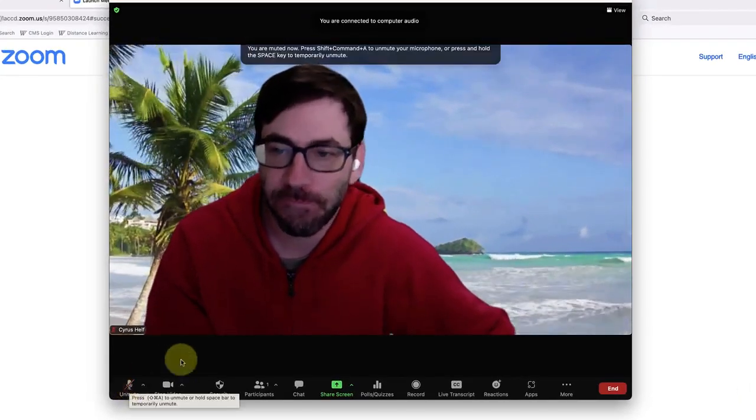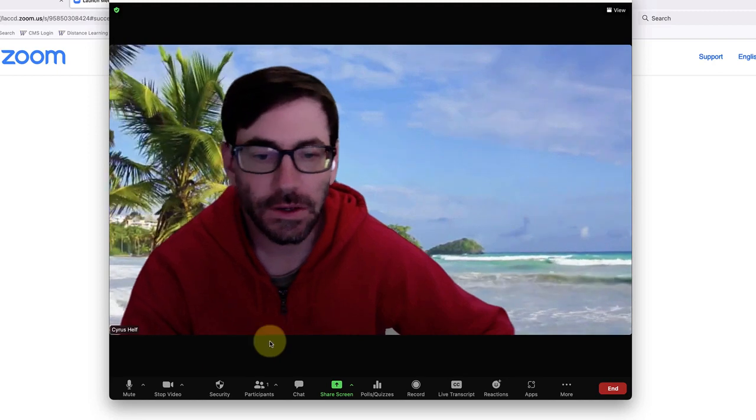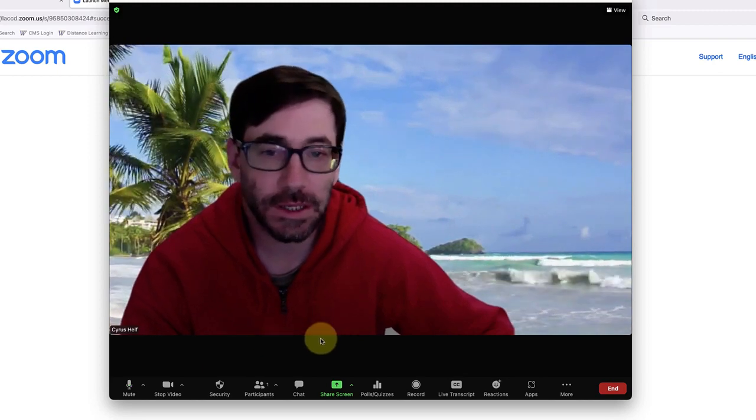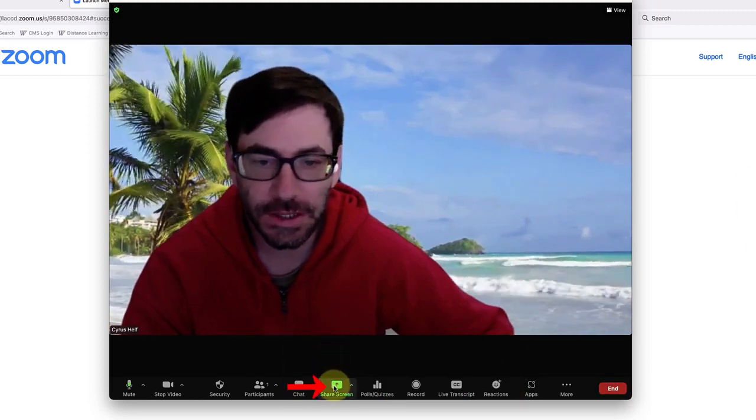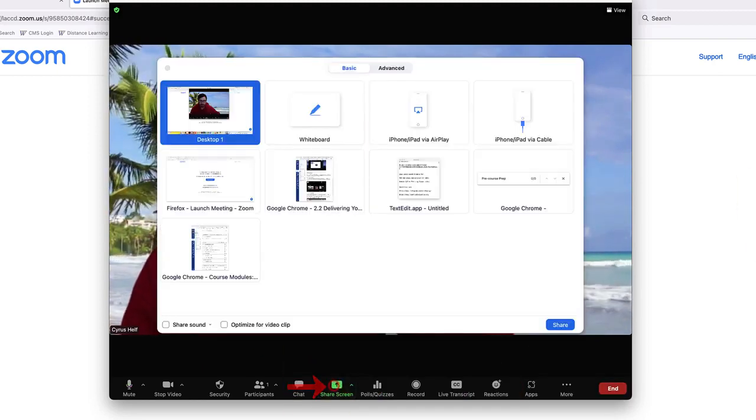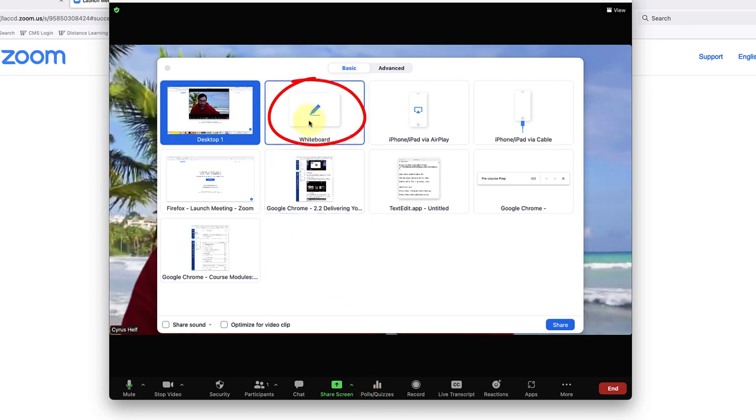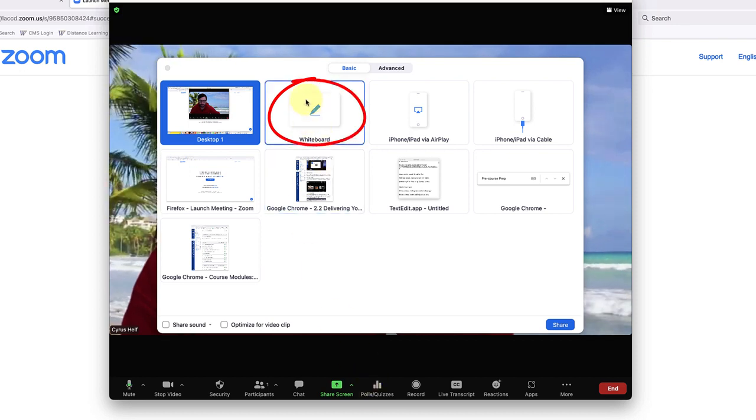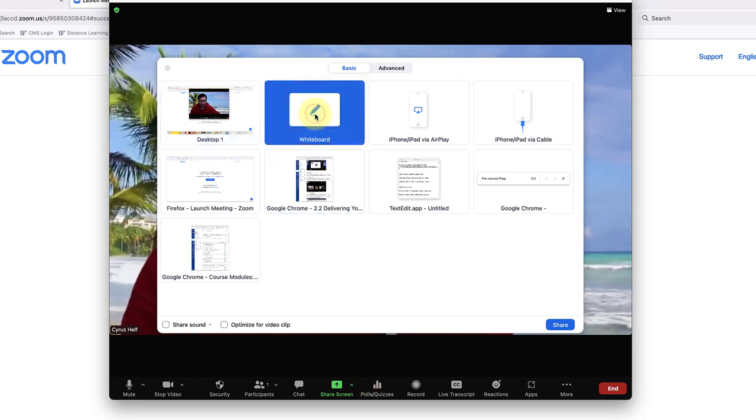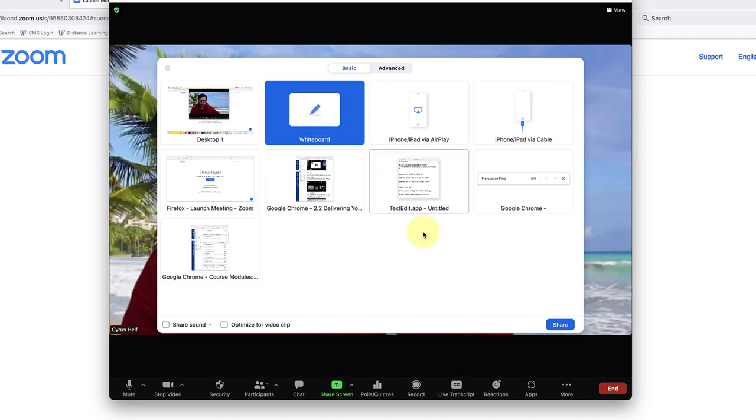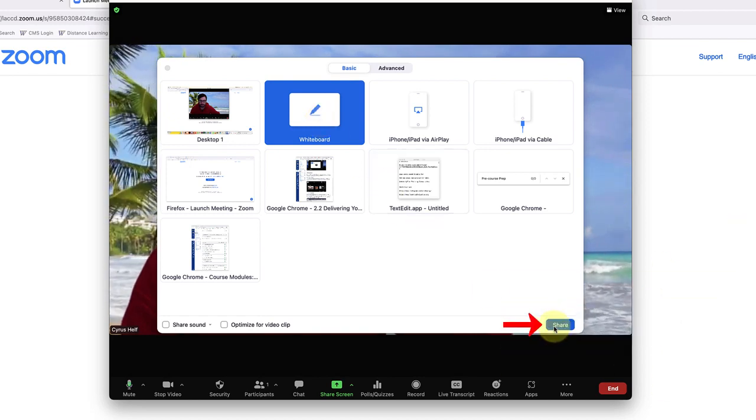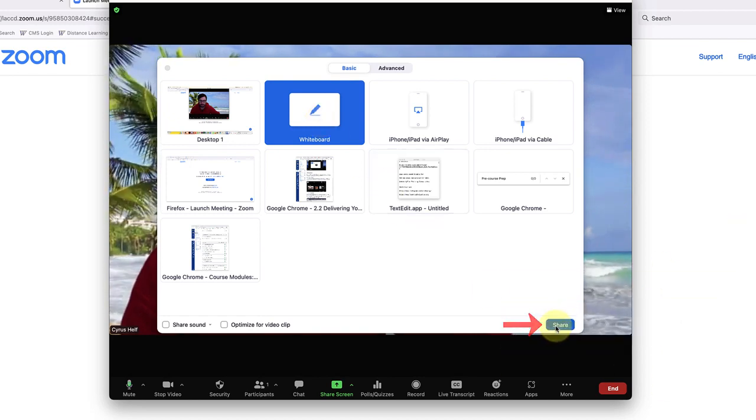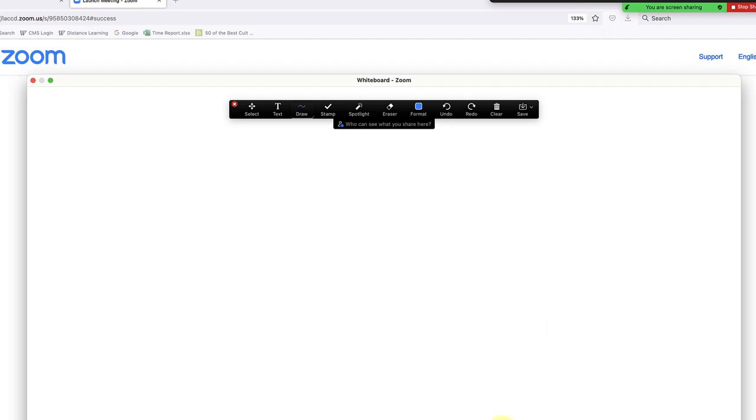Next, you're going to click on share screen and you can select whiteboard. Once that's highlighted, you'll go down to the share button in the lower right corner and click that. Now you'll have the whiteboard as well as these annotation tools.